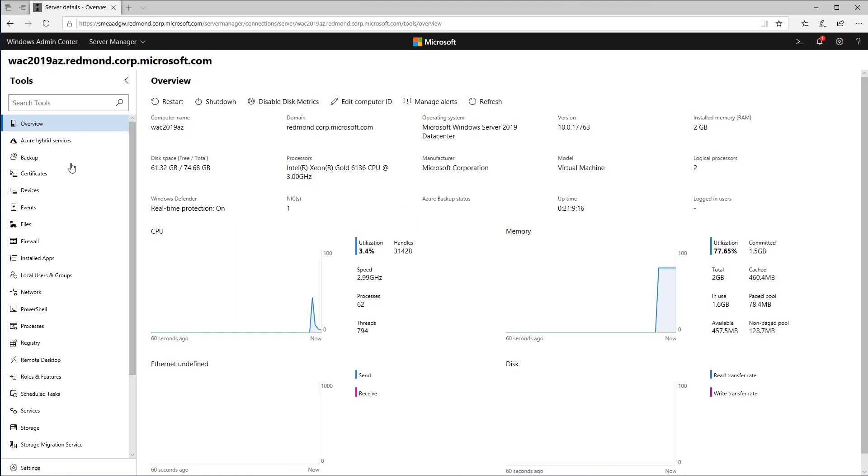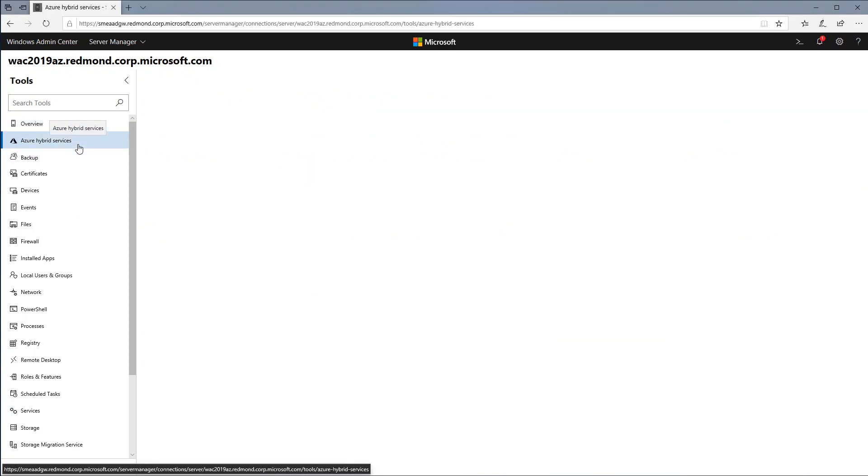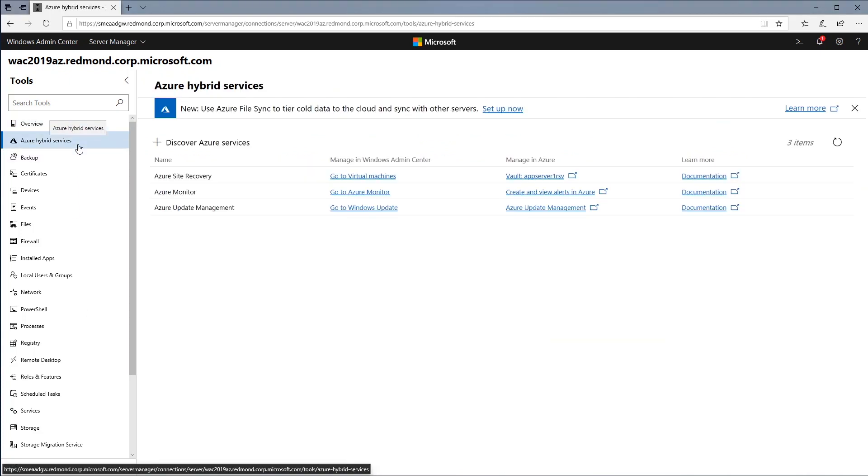If I connect to a server with more Azure services already enabled, the Azure Hybrid Services tool serves as a single pane of glass for me to see all of the enabled services. I can easily get to the relevant tools within Admin Center, or launch out to the Azure portal for deeper management of those Azure services.